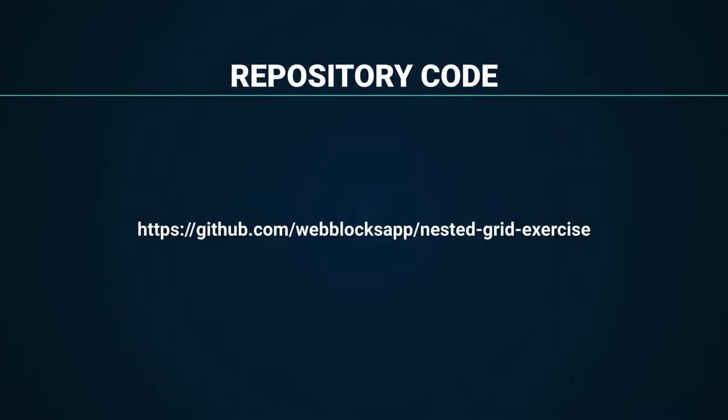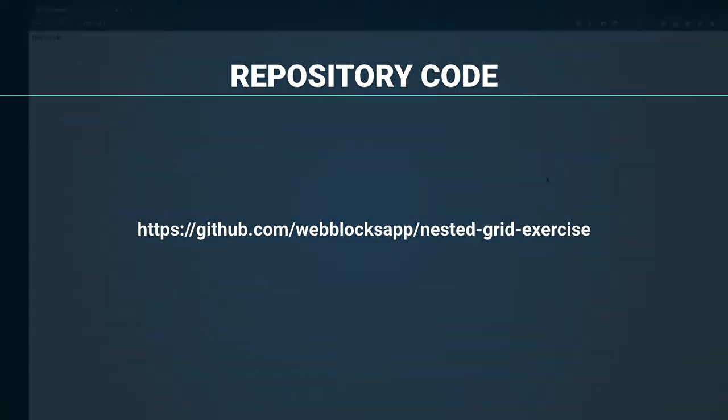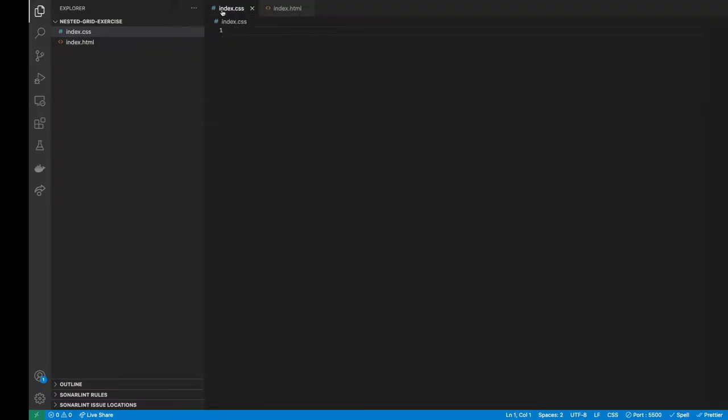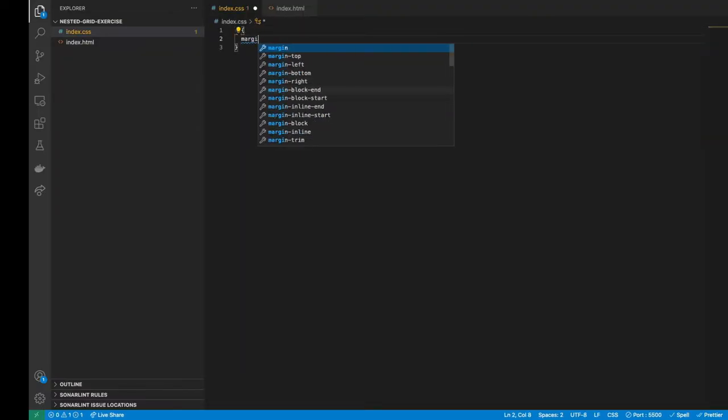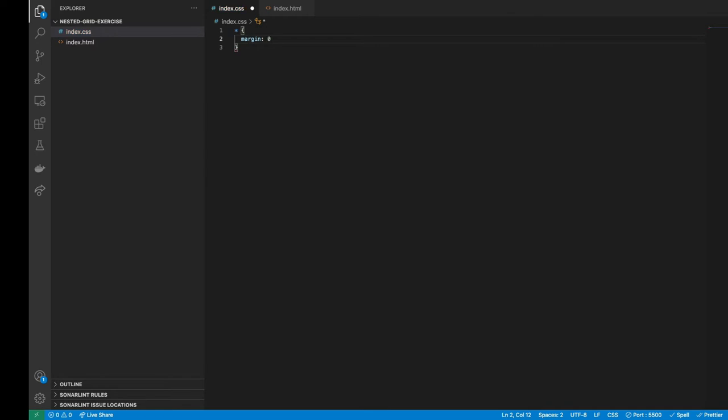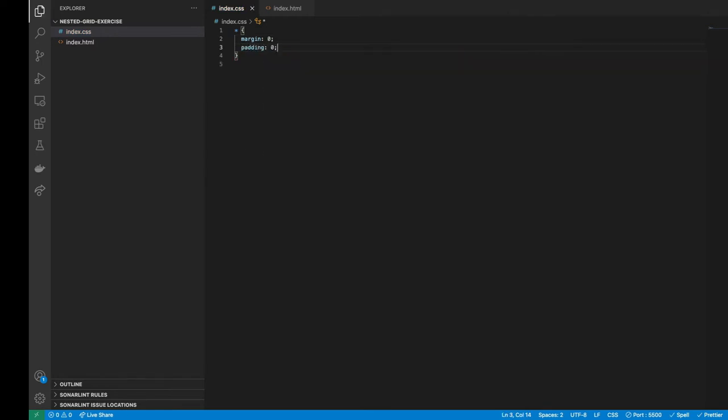For this example, you can get the link of the source code on the description. Let's start with an empty HTML page and CSS stylesheet. Inside the CSS file, we are going to apply the CSS resets to set the default browser margin and padding to zero.